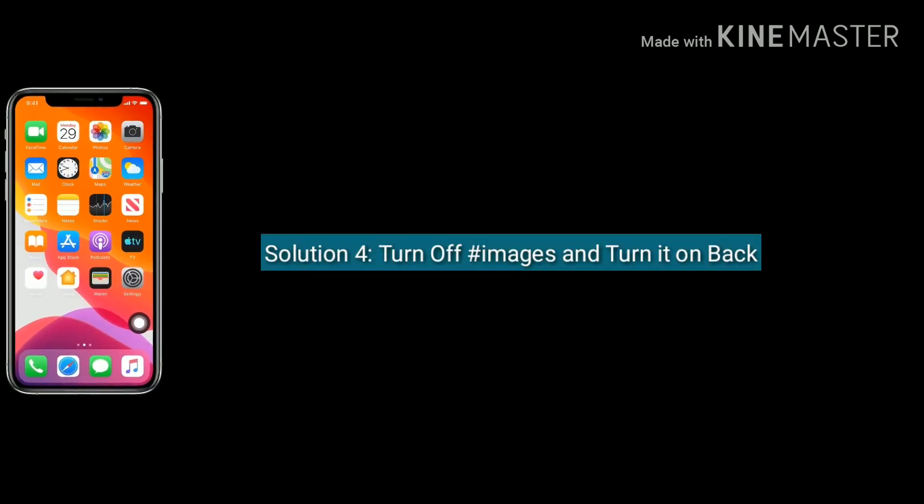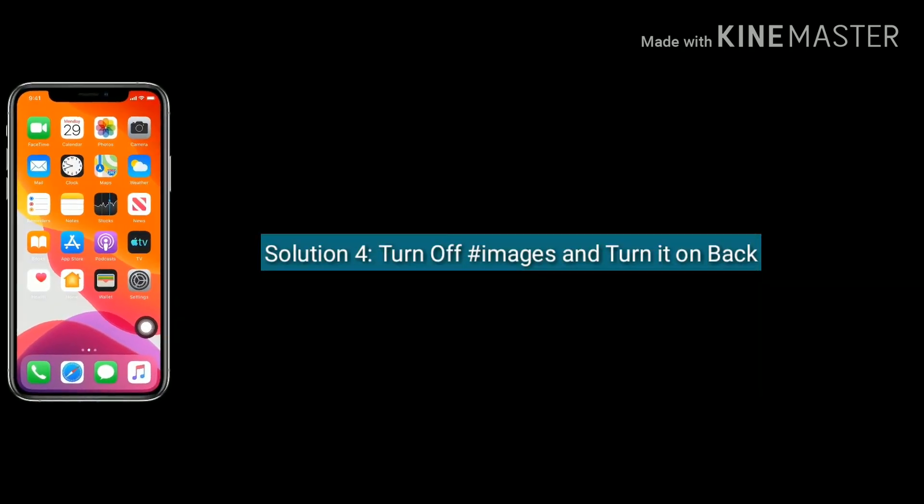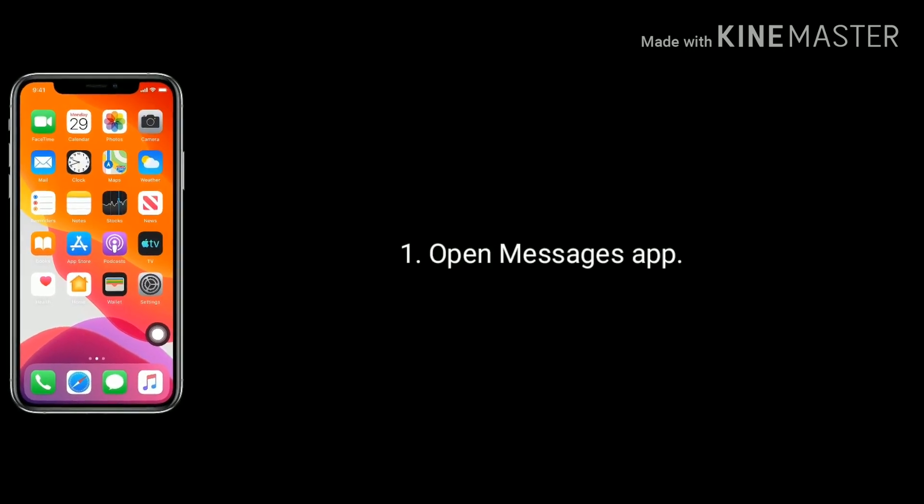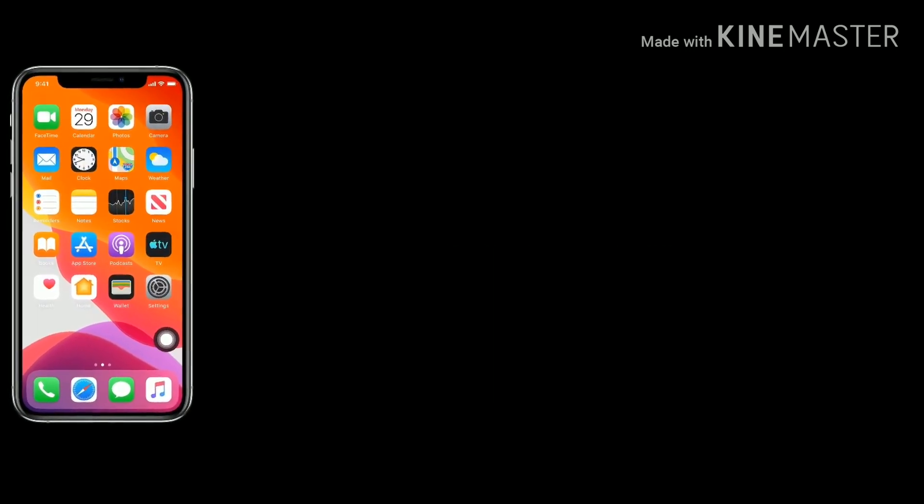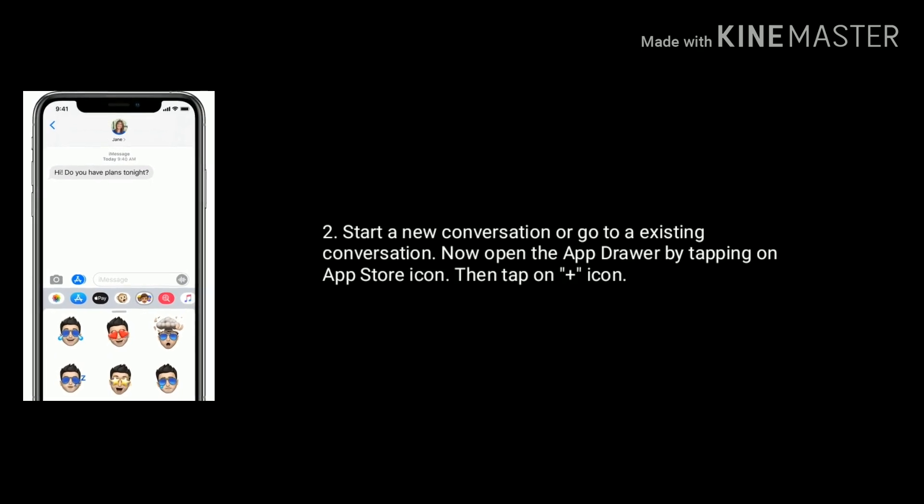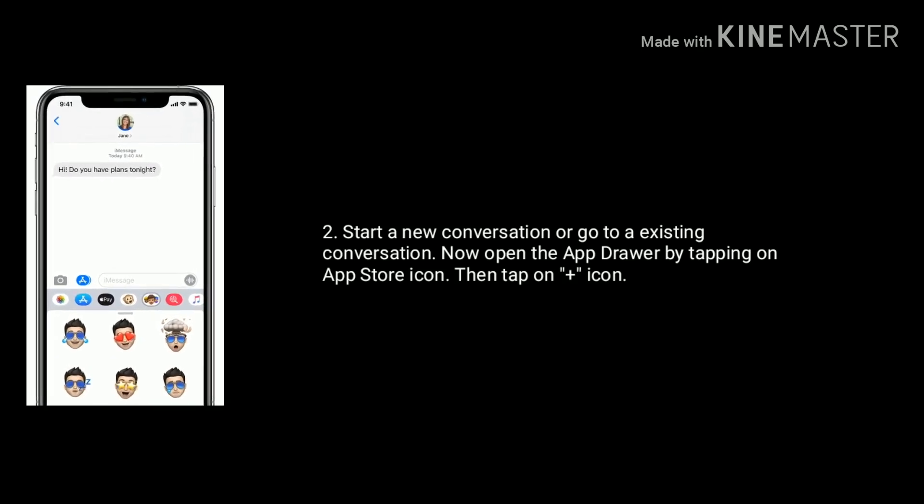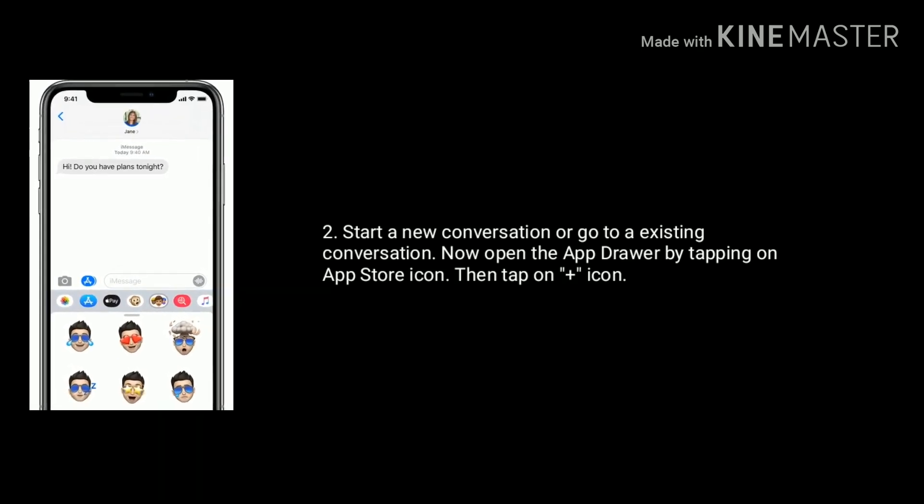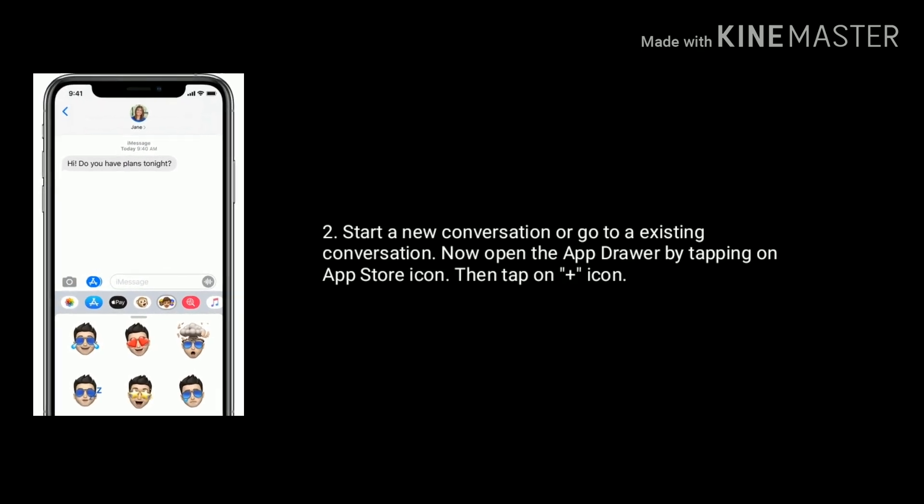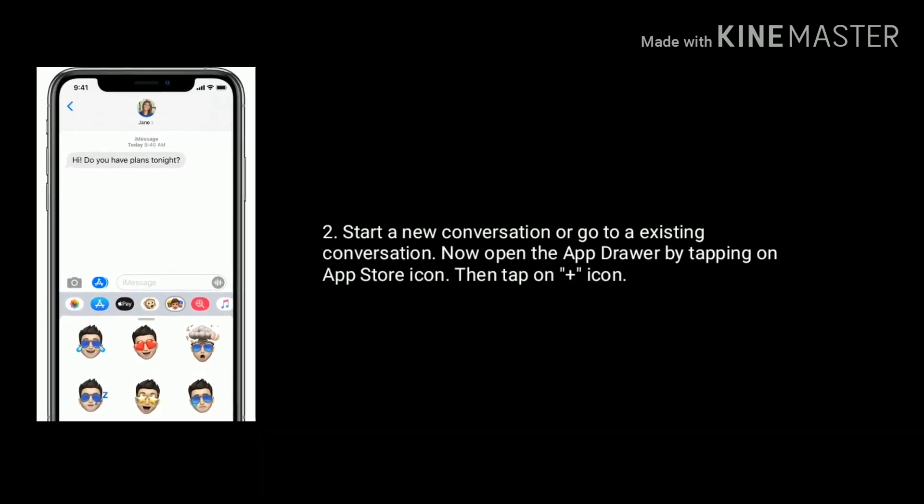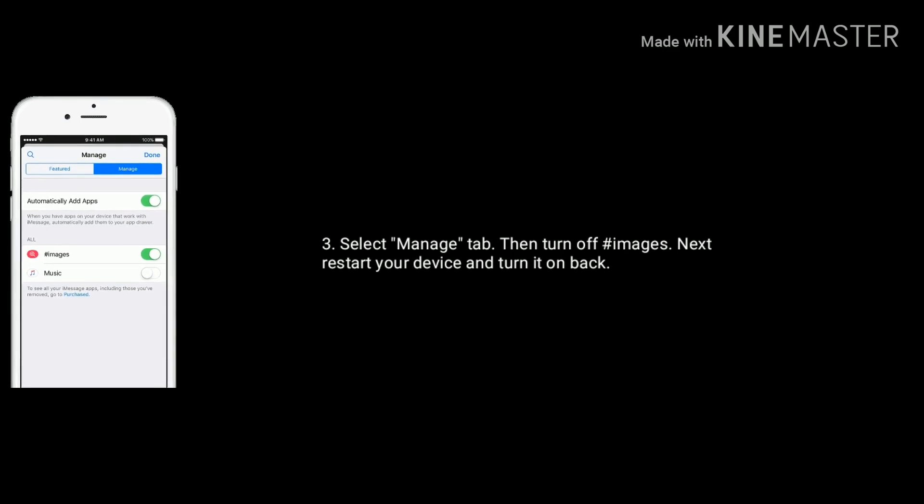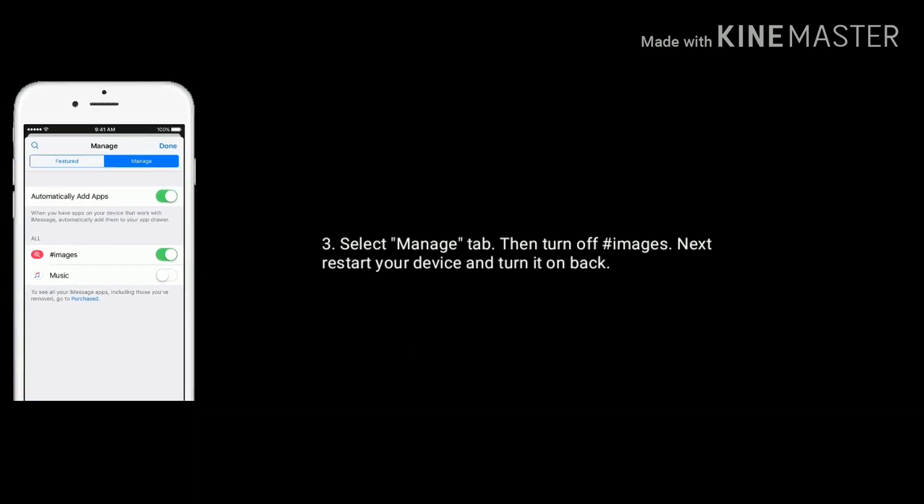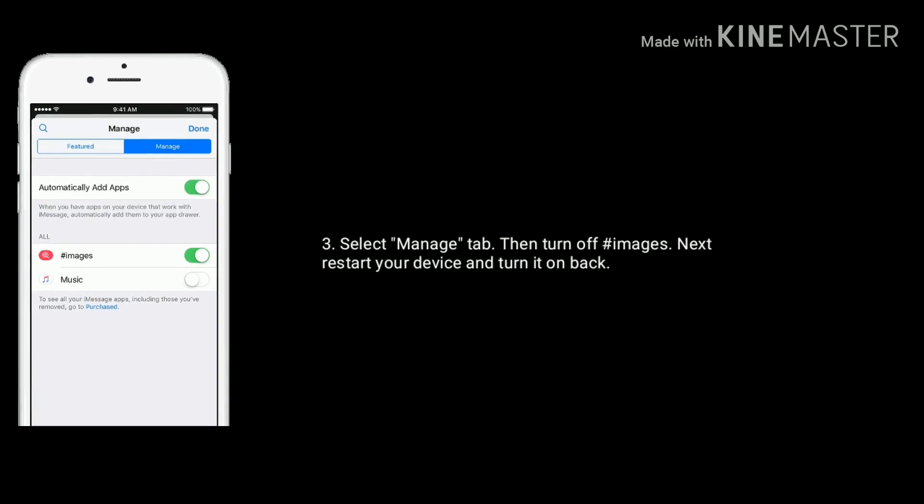Solution four is turn off hashtag images and turn it on back. First, open Messages app on your iPhone, then start a new conversation or go to existing conversation. Now open the app drawer by tapping on App Store icon, then tap on plus icon. Now select Manage tab, then turn off hashtag images. Next, restart your device and turn it on back.